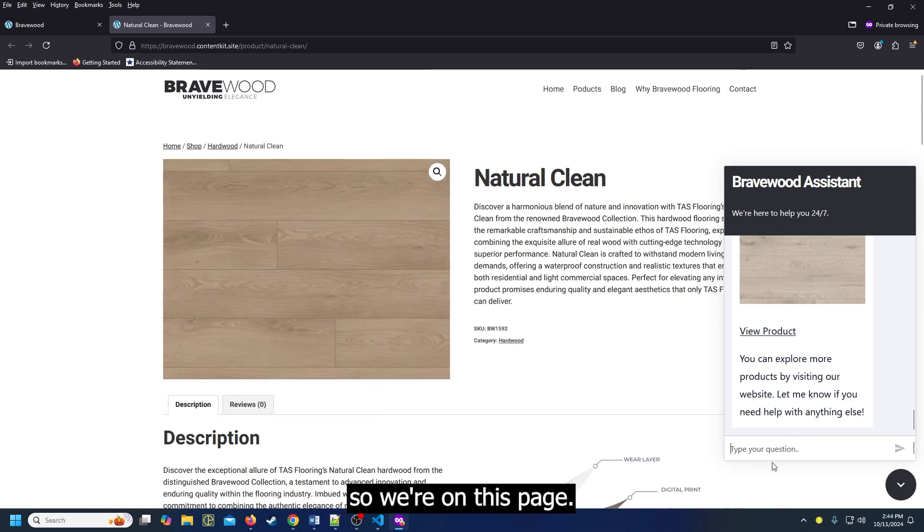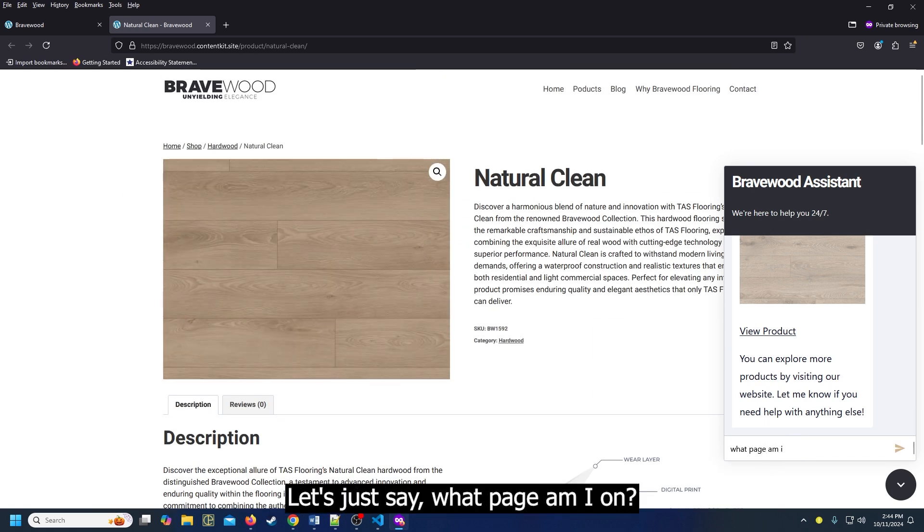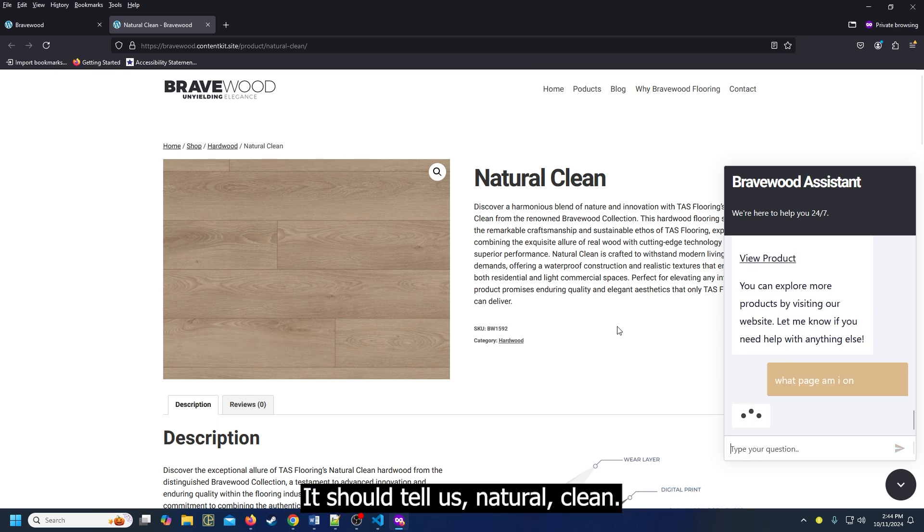So we're on this page. Let's just say, what page am I on? It should tell us natural clean.